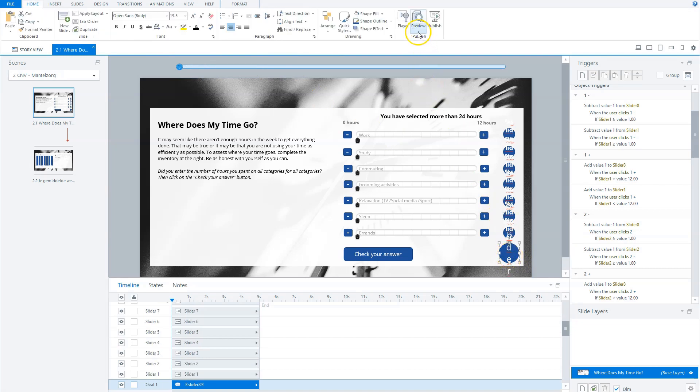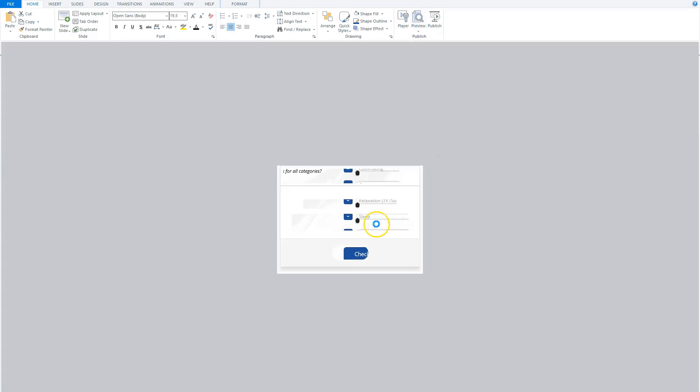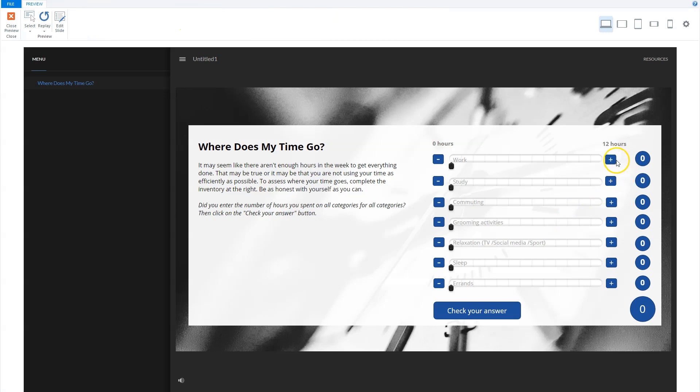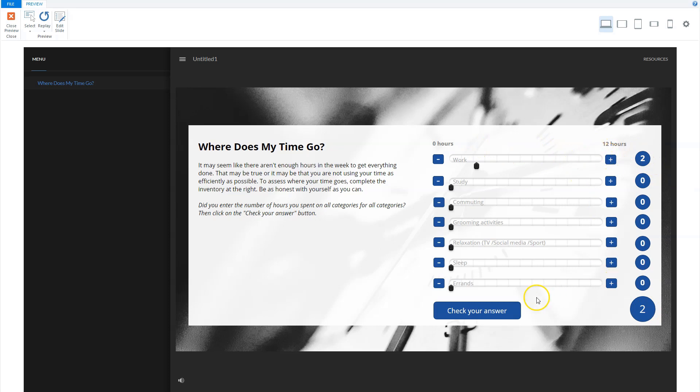So if I preview this slide, for instance, you can see that if I click this, you see that here the amount of hours appears, and here there's a total amount of hours. Now you see, for instance, I have work two, errands seven, you see two and five and this is seven.